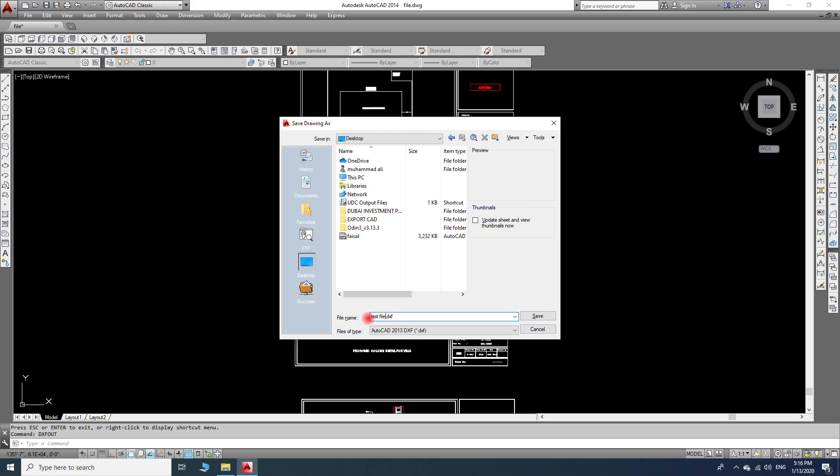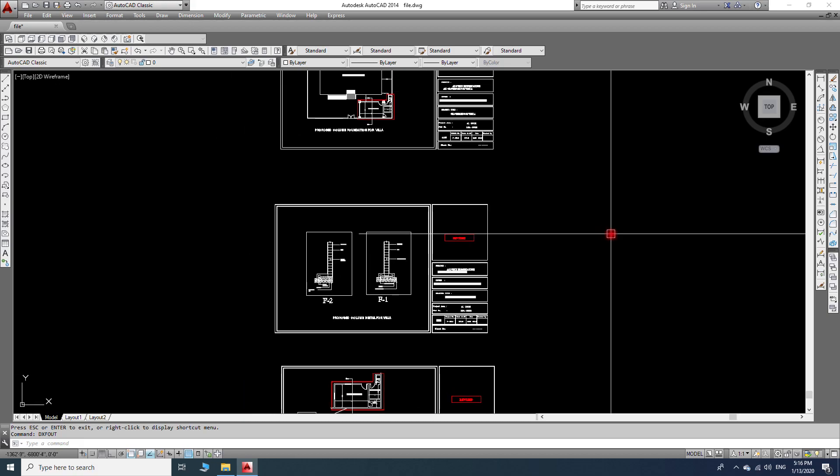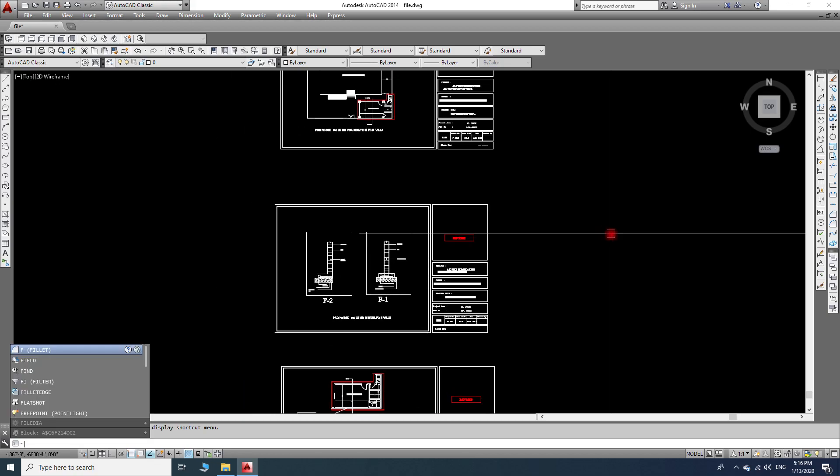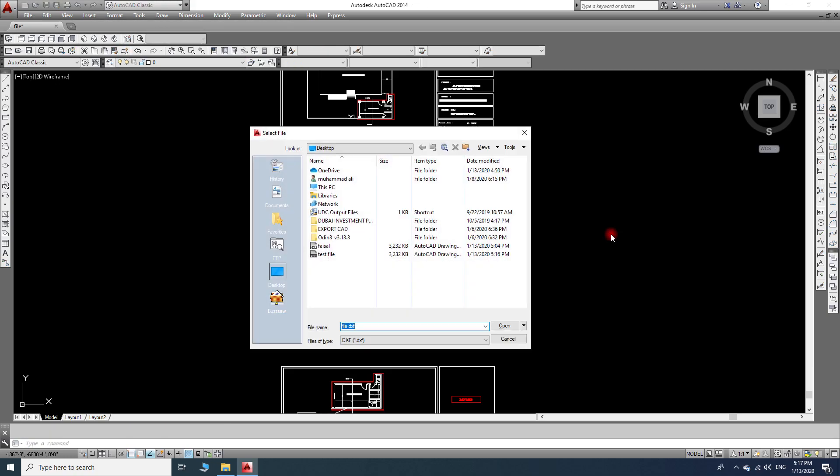Then again we will write DXFIN command and we will open the saved file that we previously saved.